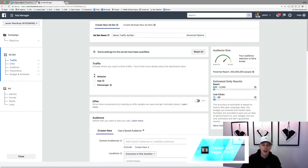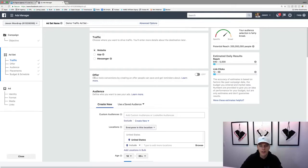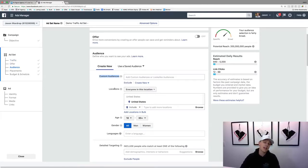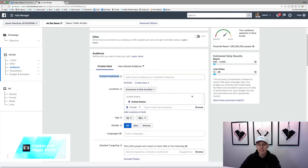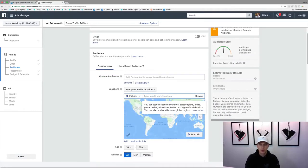Coming down here on traffic, I just leave that. Some of this stuff you don't really have to touch. The offer section I don't do anything with, and custom audiences is a bit advanced — we'll cover that in another video. For locations, let's say this is a local ad. We're running it for a real estate agent, since I work a lot in the real estate and mortgage space. We'll say Orlando, Florida.